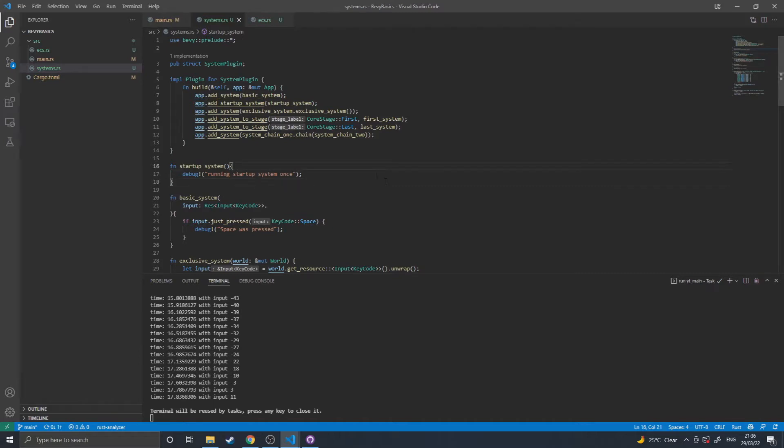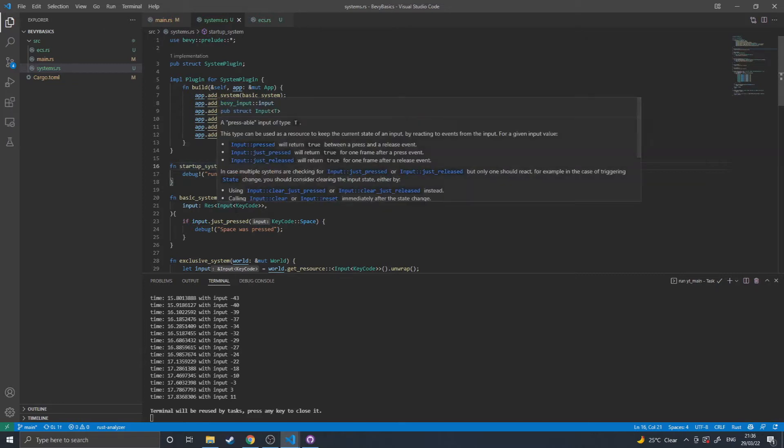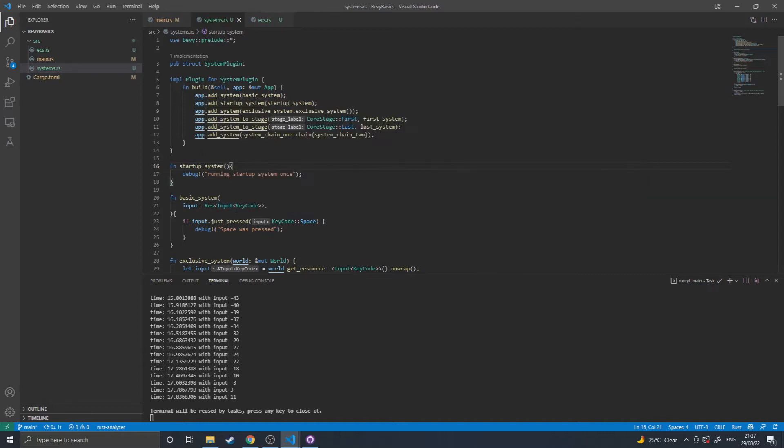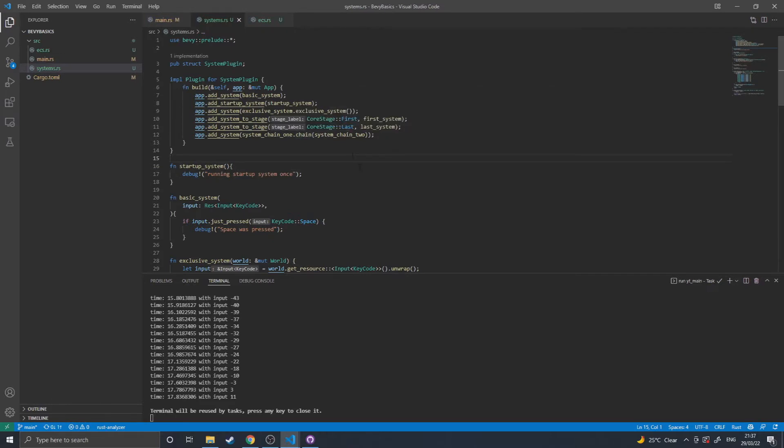So basically in Bevy you have startup systems as a way of adding systems that only run once. You then have normal systems which will run in every frame. And then you have staged systems which will run at a specific point.